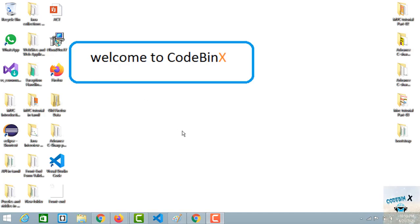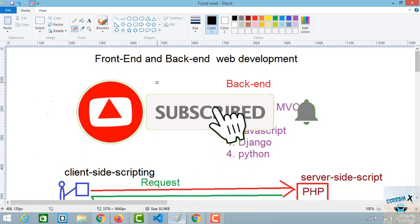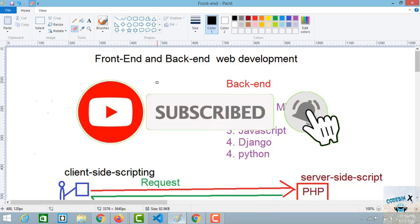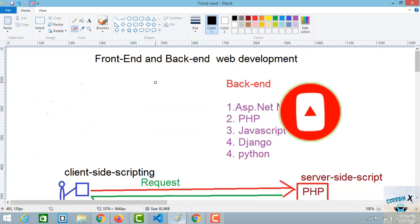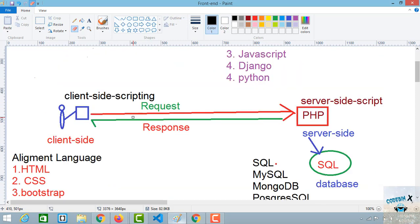Hello friends, welcome to CodeBinex. Let's talk about front end and back end. We want to talk about this topic. We want to talk about the client side and server side.